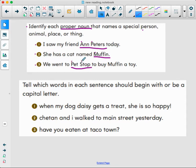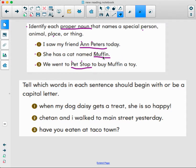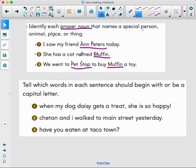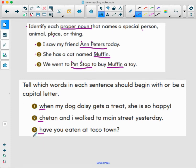The first proper noun is Pet Stop — the P and S are capitalized because it is a specific or special place. And Muffin is also a proper noun because that's the name of the cat. Great job! Now let's do the next section together: tell which words in each sentence should begin with a capital letter. We know the beginning of each sentence needs a capital letter.